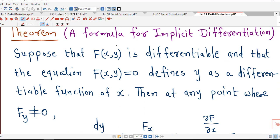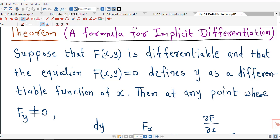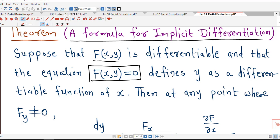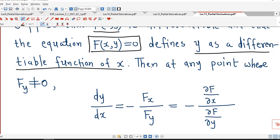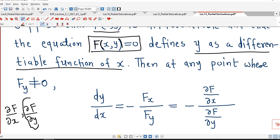So first: the formula for implicit differentiation in case of two variables. Suppose we have the relationship F(x, y) = 0, and suppose this function capital F is differentiable. In this relationship F(x, y) = 0, we assume that y is a differentiable function of x. To find out the derivative of y with respect to x, we use the partial derivatives of capital F, which is a function of two variables x and y. Now if the partial derivative with respect to y, that is del F by del y, is non-zero at that point, then dy/dx at that point can be obtained by the formula.